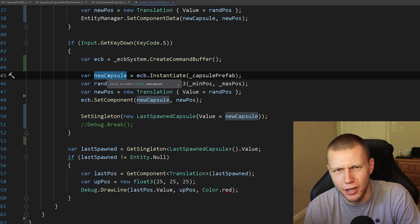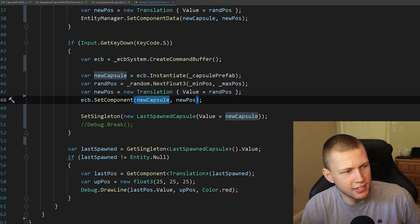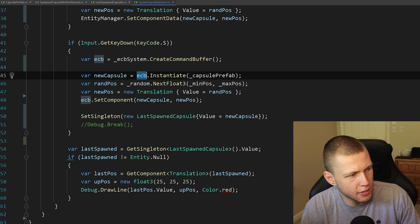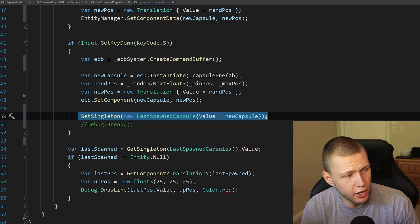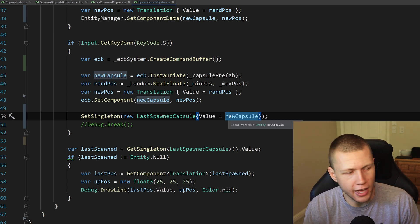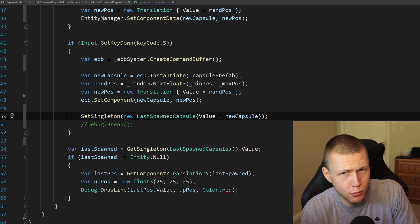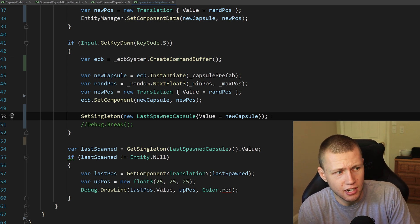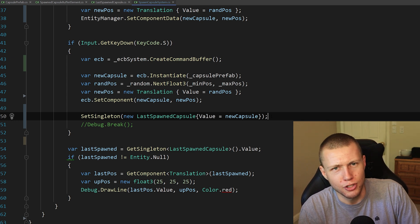What that means is when we do entity command buffer dot instantiate and get a reference to that new capsule, it creates a dummy entity with an index of negative one. This is fine for entity command buffer operations on that new entity, since all changes are queued up and when the entity is actually instantiated the command buffer can set components on it. However, the set singleton is running on the main thread before the new capsule is actually created — it's a deferred entity with an index of negative one — so this is not going to work. We need a different approach to reference entities spawned via an entity command buffer.